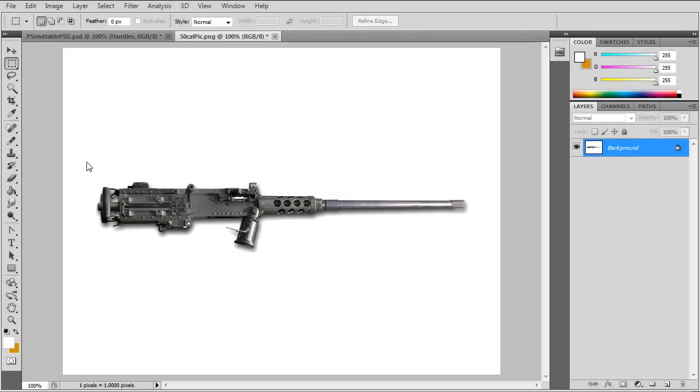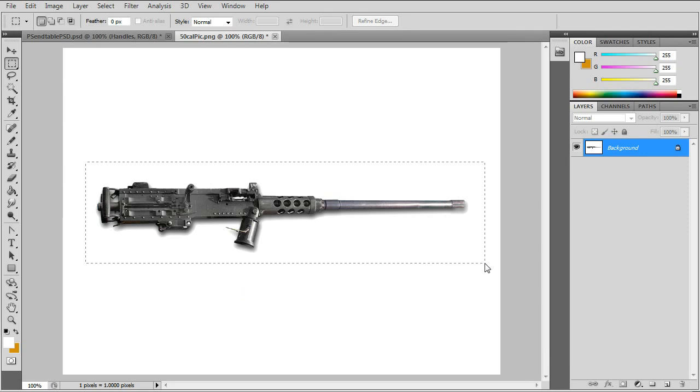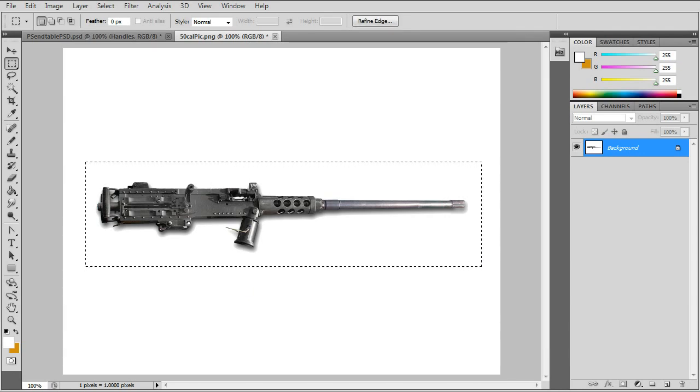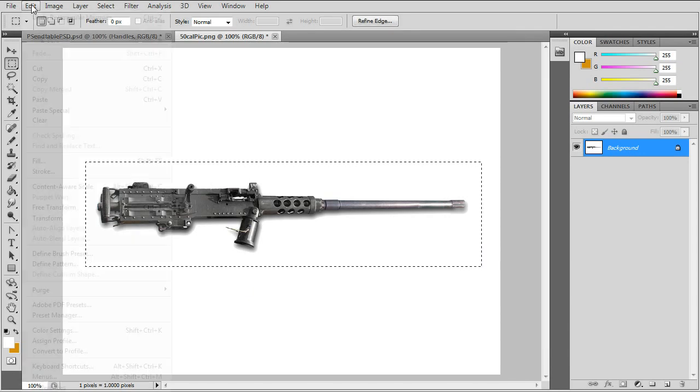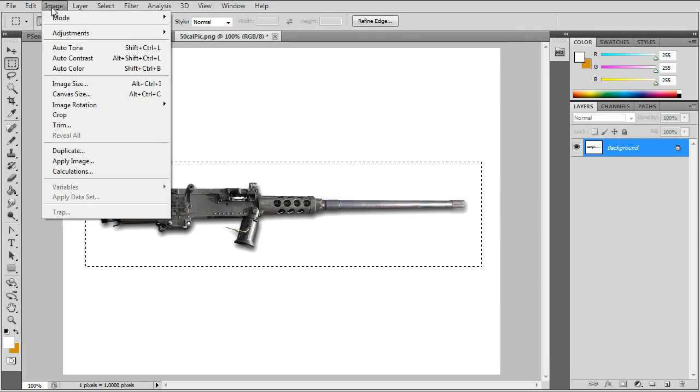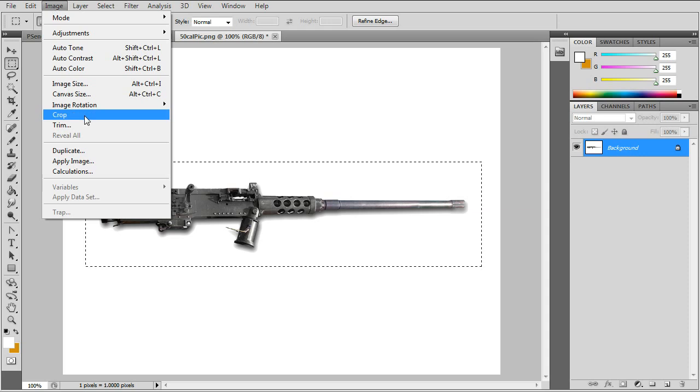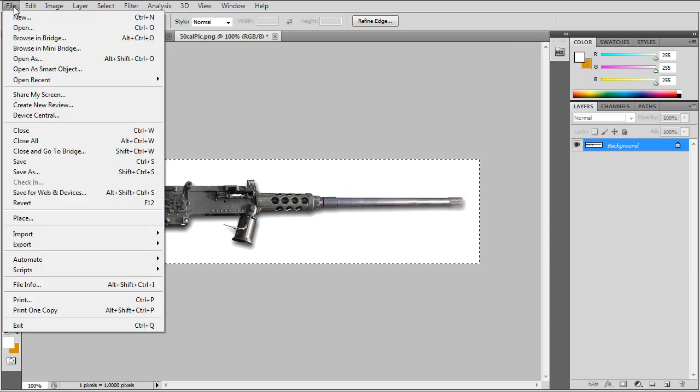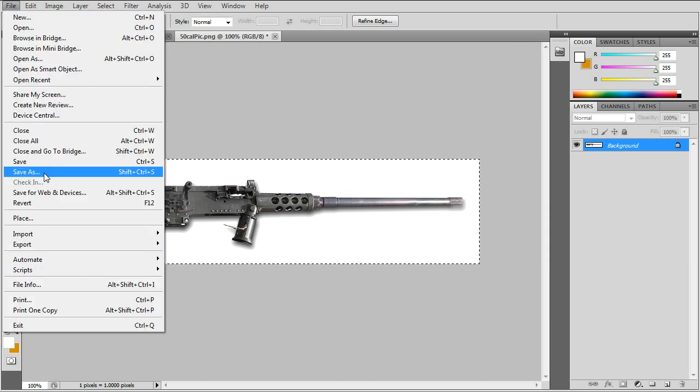I'll start off with a 50 caliber machine gun. Usually when you download stuff from the internet the pictures are too big, so you have to crop the picture and save as a bitmap.